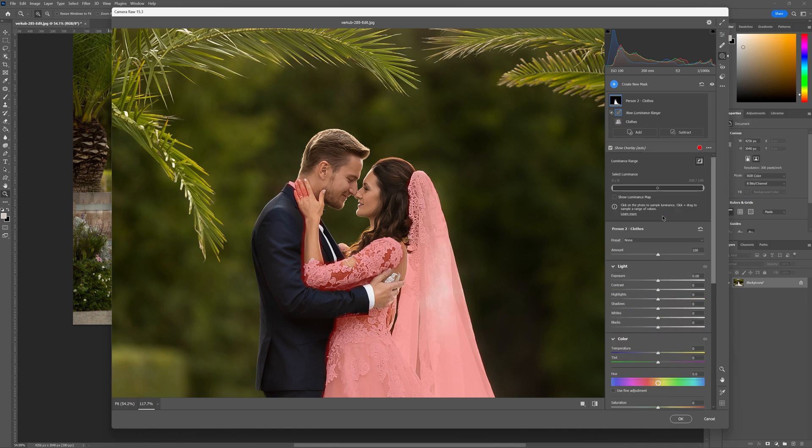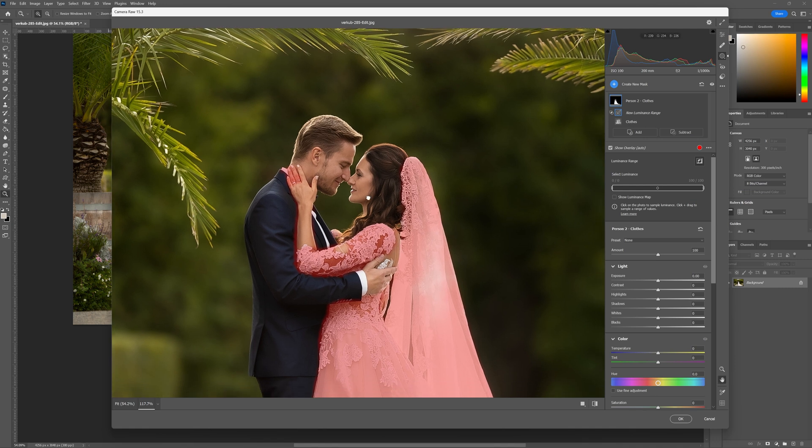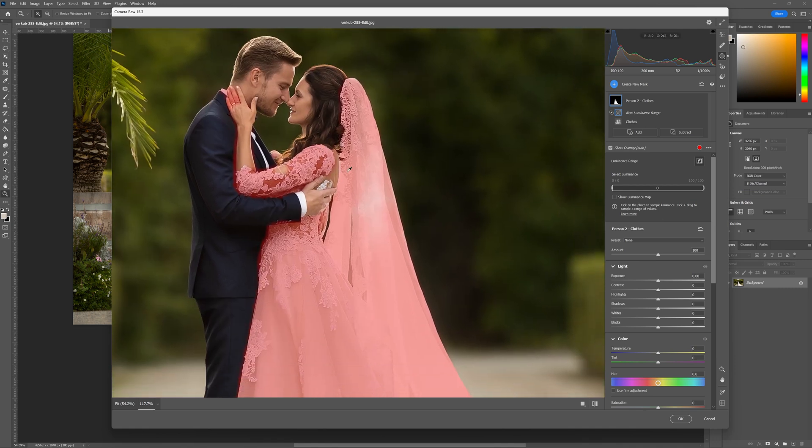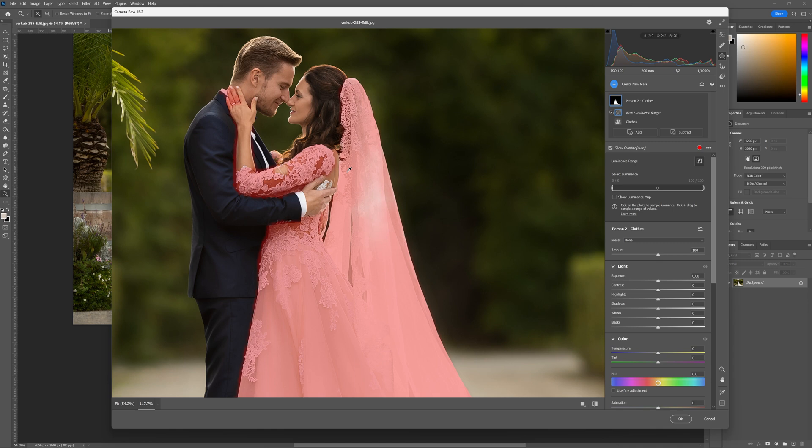We are going to use the luminance range and the reason why I'm choosing luminance this time around is because our bride's dress is nice and bright. It's nice and white and we'll be able to get a good selection of her dress based on the luminance range, how bright it is.